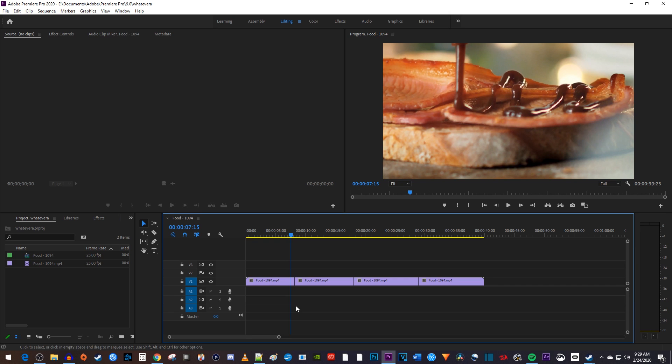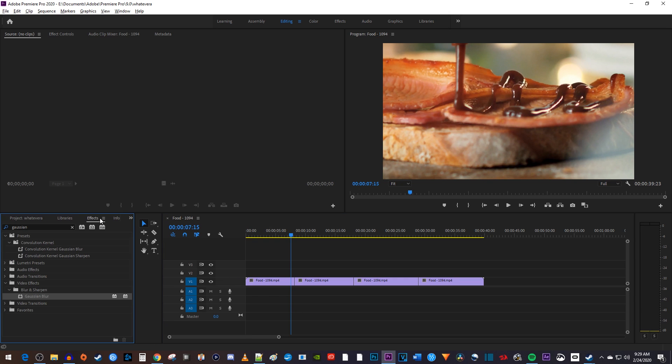So I'm going to add an effect by going over to the effects panel, and I'll drag my blur effect onto each clip manually.